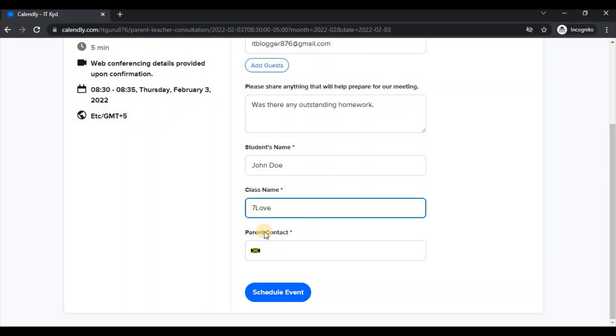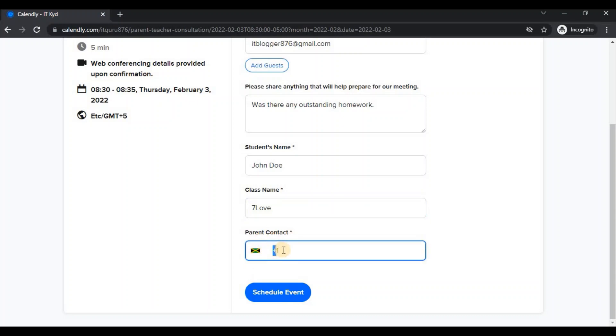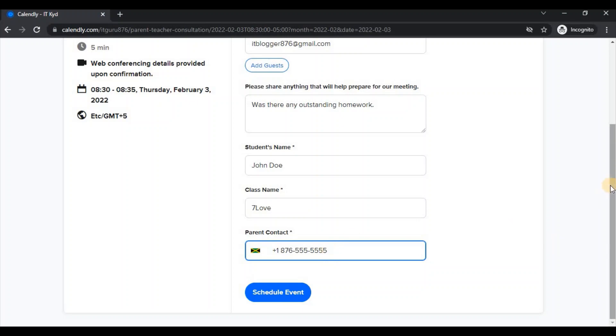And then as a parent, I was asked to enter the contact number. Again, this section, you would enter your number. So they give you the plus one. I'm in the Jamaica zone. So I enter the 8-7-6, and then the number 5-5-5-1-2-3-4-5. Technically, that would be my contact number just in case a teacher wants to reach out.